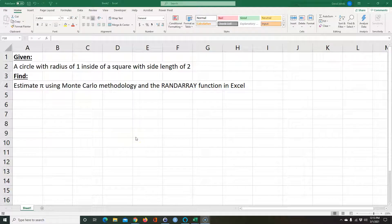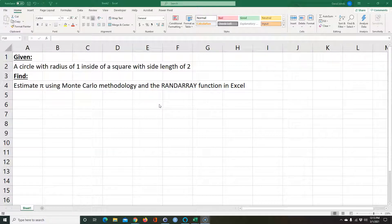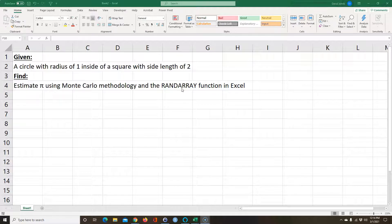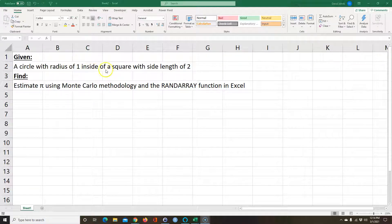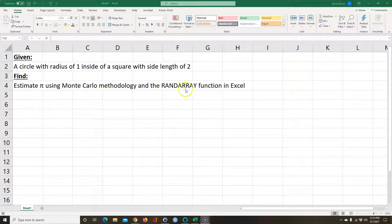I thought this would be an interesting video. There's a fairly new function called RAND Array, and there's a lot of videos on YouTube that show how to calculate pi using the Monte Carlo method. I just figured I'd do it again using RAND Array — I don't think I saw any that used RAND Array to do it. So I'm going to estimate pi using the Monte Carlo method and the RAND Array function in Excel.